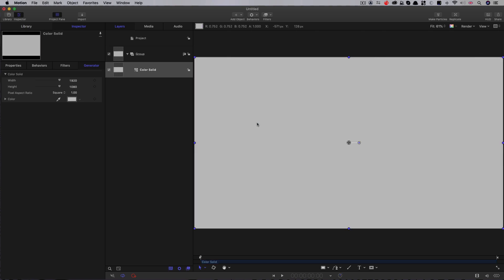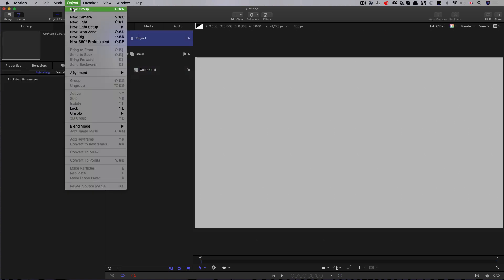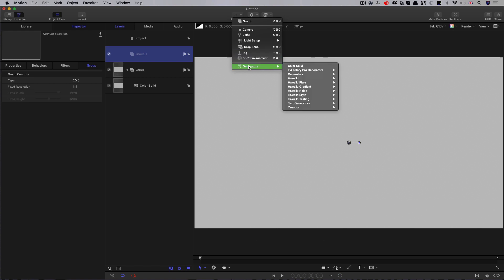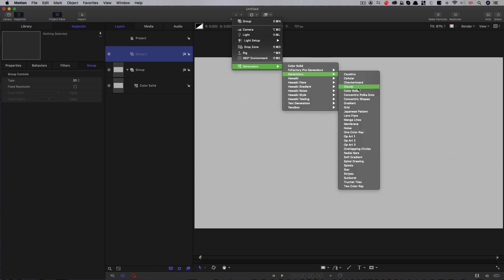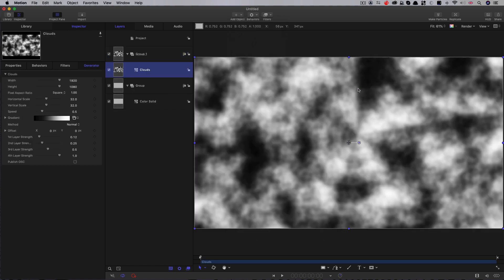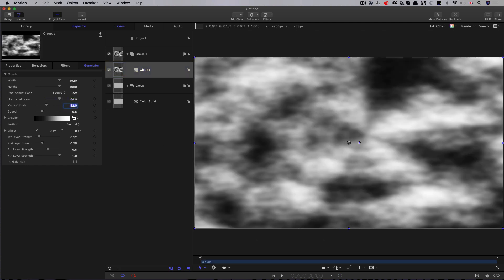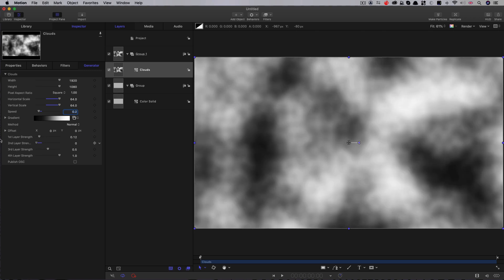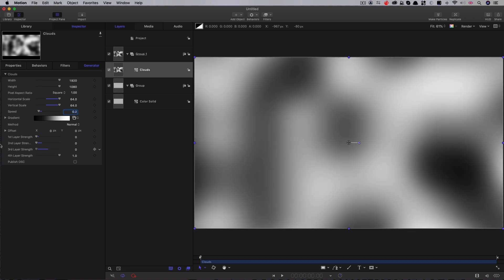The next thing we're going to do is make a new group, object new group, and we're going to add a generators clouds. So first, let's set the horizontal and vertical scale to 64. Let's reduce the speed down to 0.2. Then I'm going to come down here to the strength sliders and I'm going to set them all down to zero apart from layer four. So that fourth layer strength is going to be one.